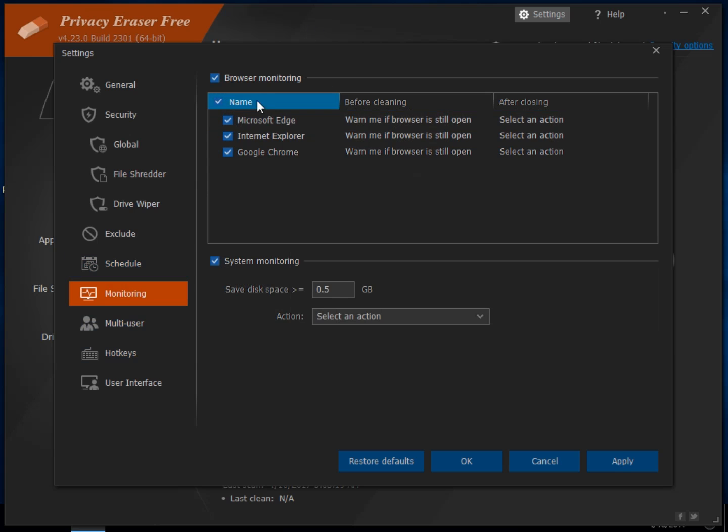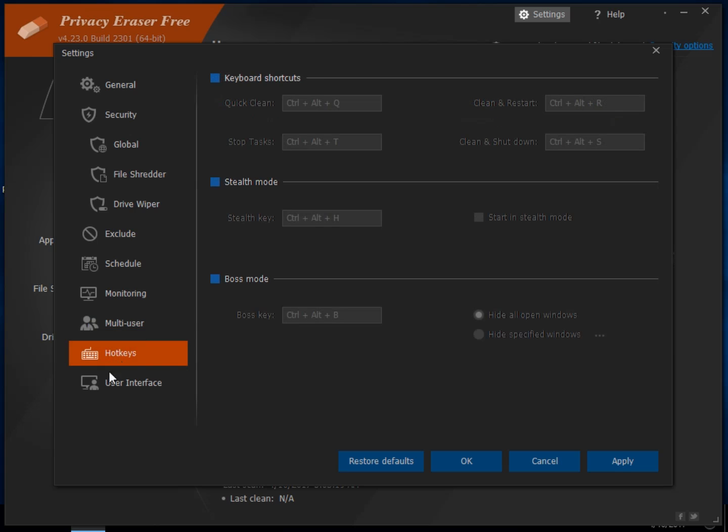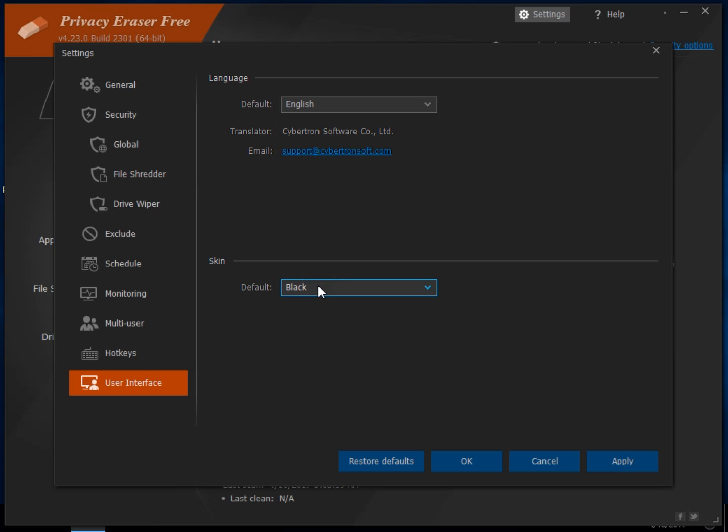Monitoring, that's up to you. You can system monitor, browser monitor, multi-users, hotkeys, and if you want to change the way it looks a little bit, well, I guess you can't, sort of like the old Model T, comes in one color. There you go.